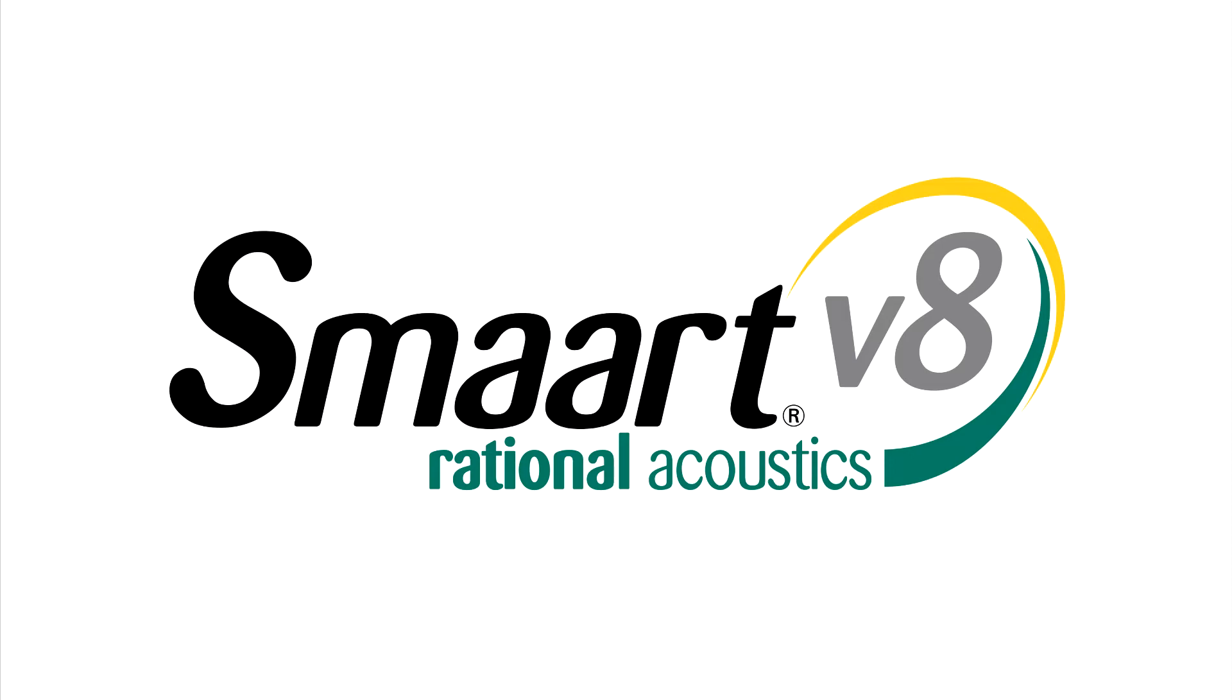Rational Acoustics is proud to announce the release of Smart Version 8.5, the fifth major version update to the Smart Version 8 measurement platform. This free update includes many significant feature additions, interface modifications, and bug fixes, and is recommended for all Smart Version 8 users.